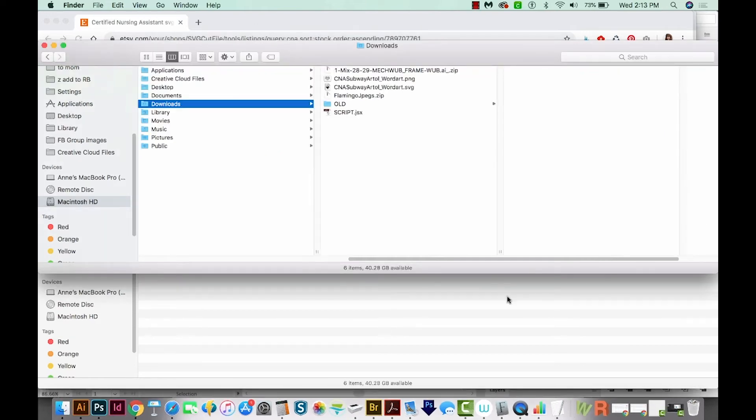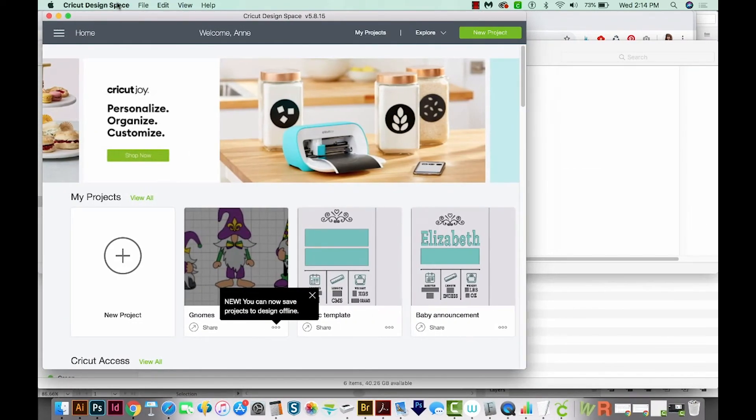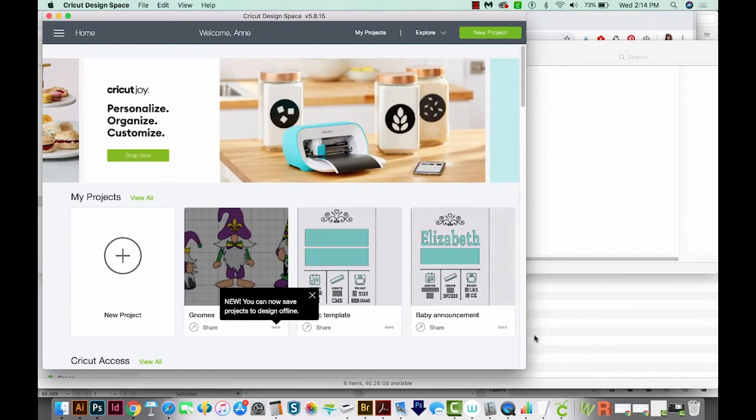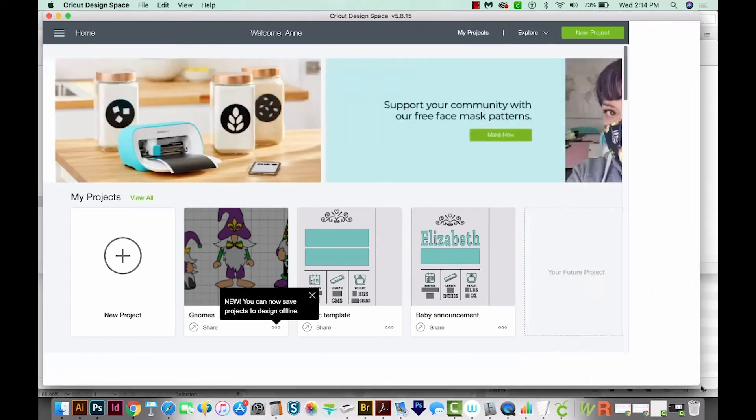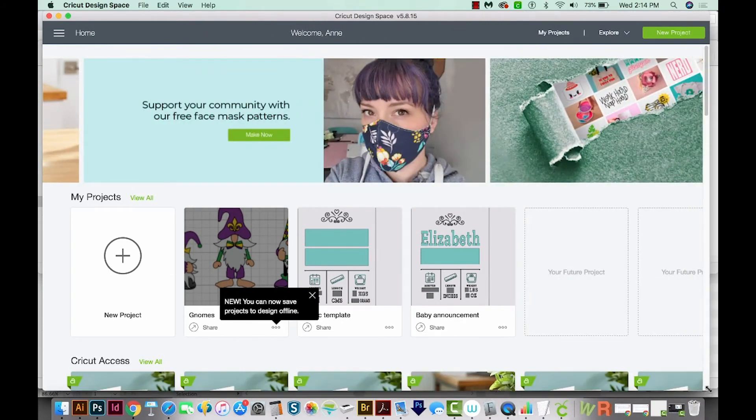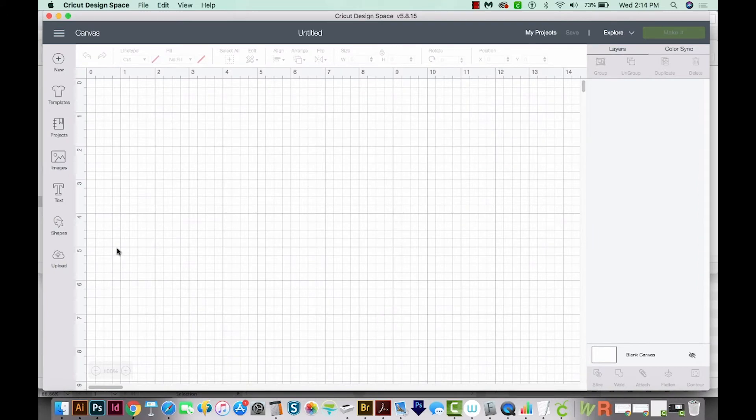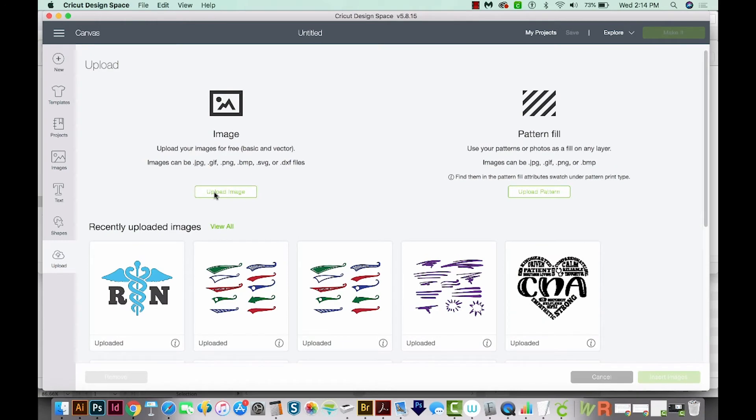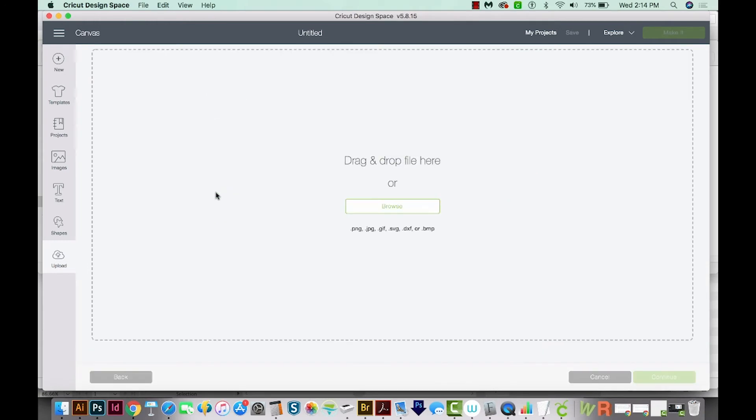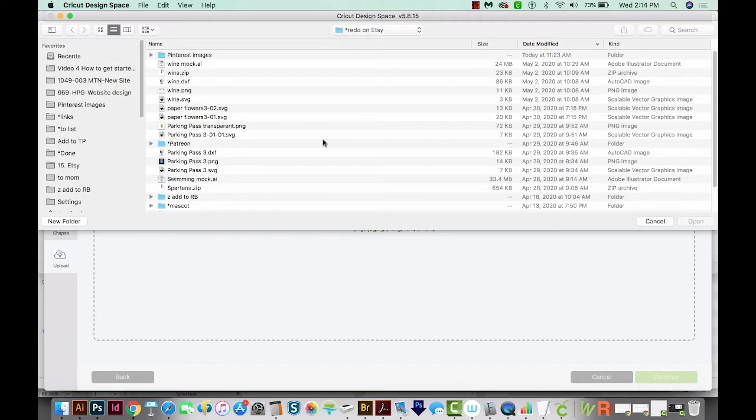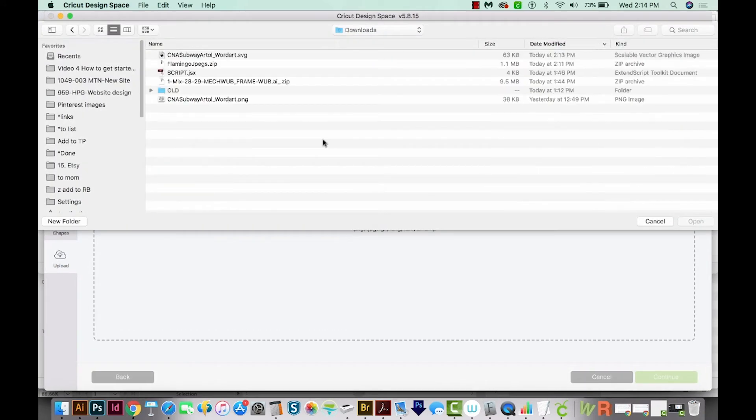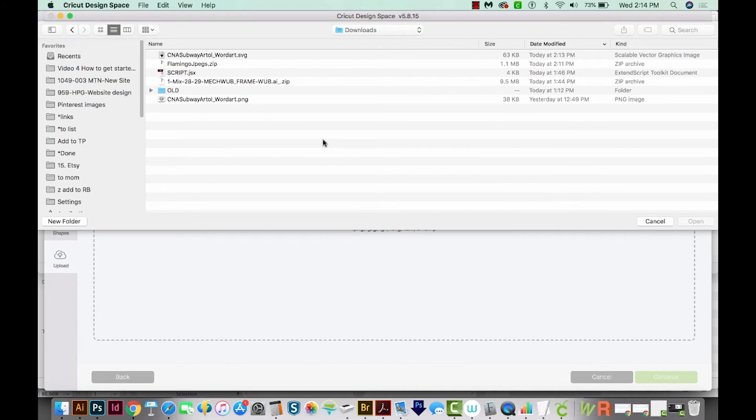Now let's go to Cricut Design Space. I'm going to increase the size of my window a little bit. And then we'll come over here to New Project. Next, we'll come down here on the left side to Upload, and I'll upload the image. We'll browse for it. And then I'll find the Downloads folder.